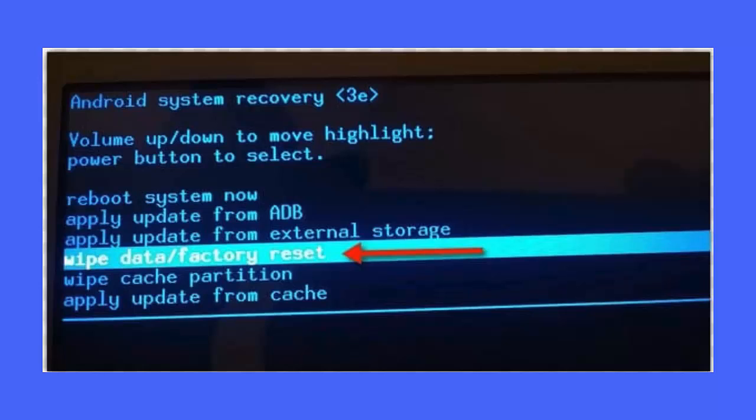Now select yes, delete all users data via volume down button. After that, start master reset process using power button. When it's done, the reboot system now option will occur. That's it.